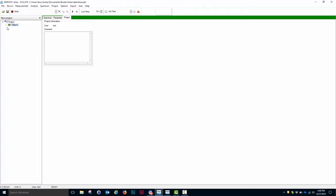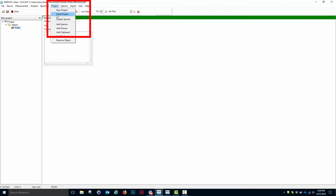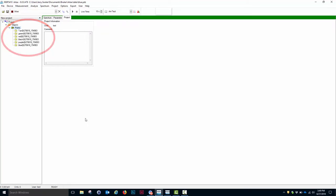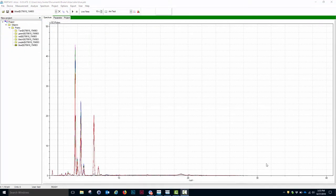So in the Objects, I now have a Points folder. What I want to do is I want to add all of the spectra to that Points folder, and I do that by going to Project, Add Spectra. At this point, my Points folder now contains all of the spectra I have accumulated. We are now ready to analyze the data.